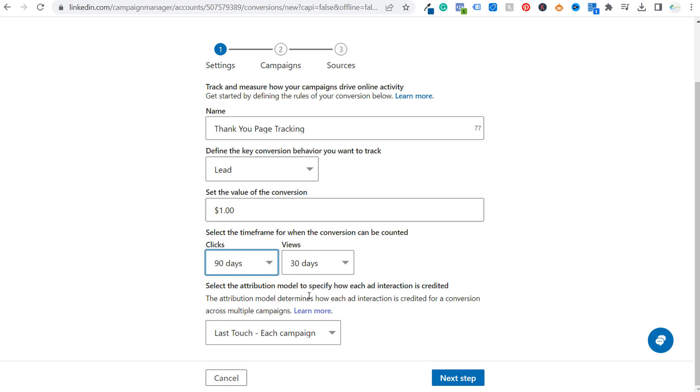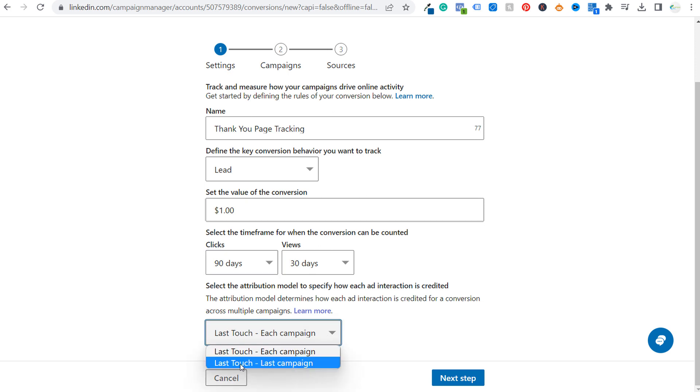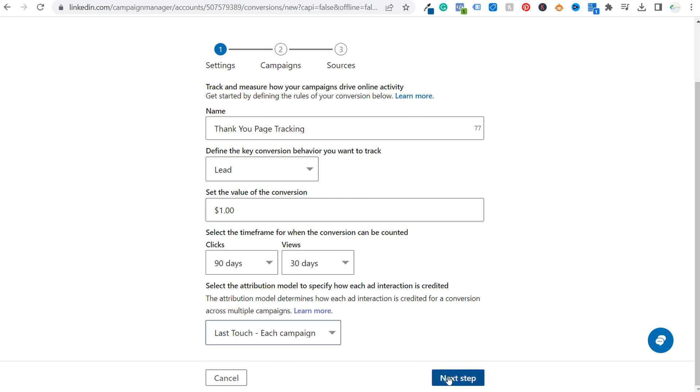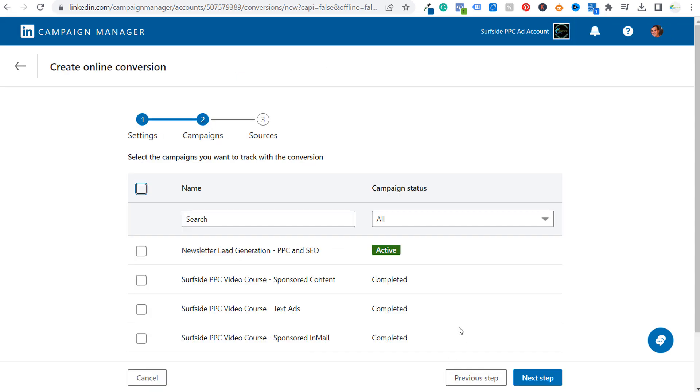Now, next is going to be the attribution model. I just keep this as last touch each campaign. So without getting into too much detail, you can do last touch from the last campaign. I just do last touch for each campaign that I'm running and then we'll click on next step.